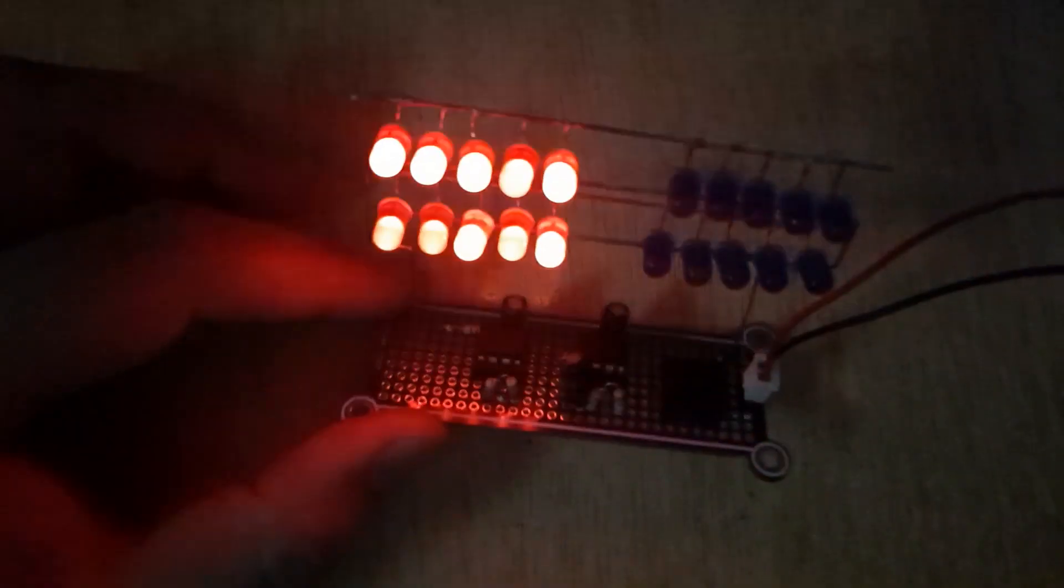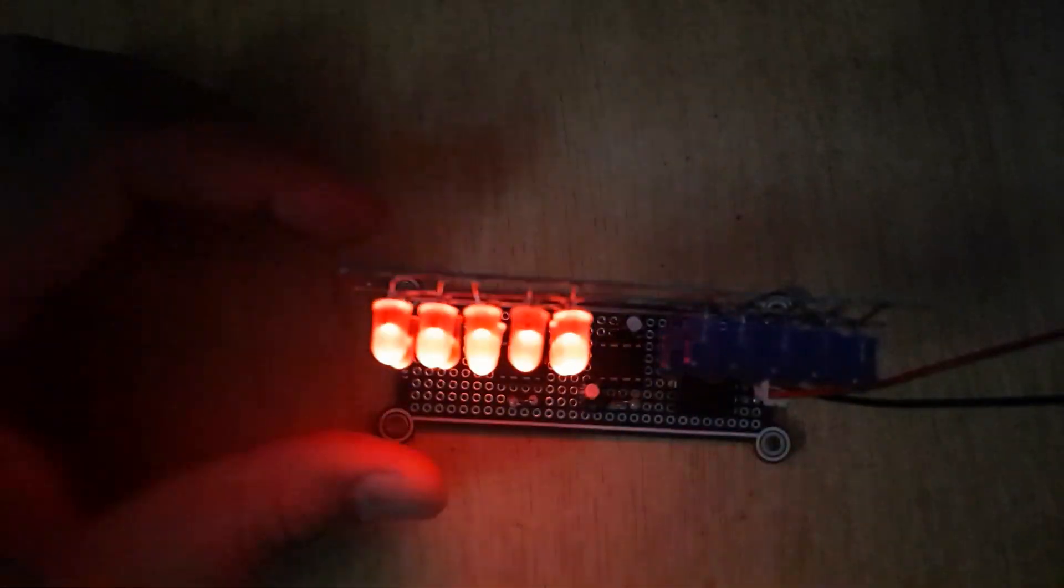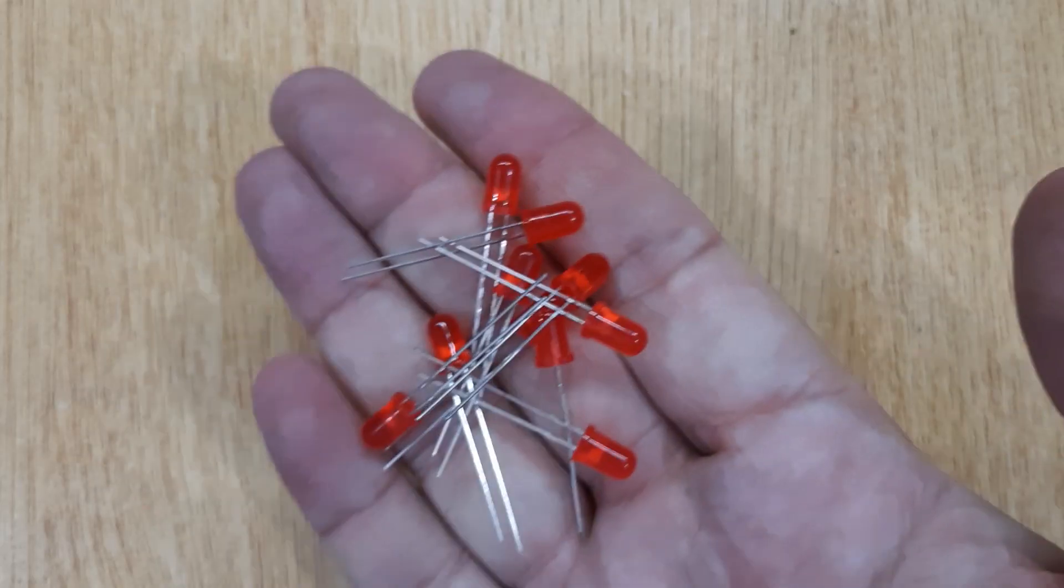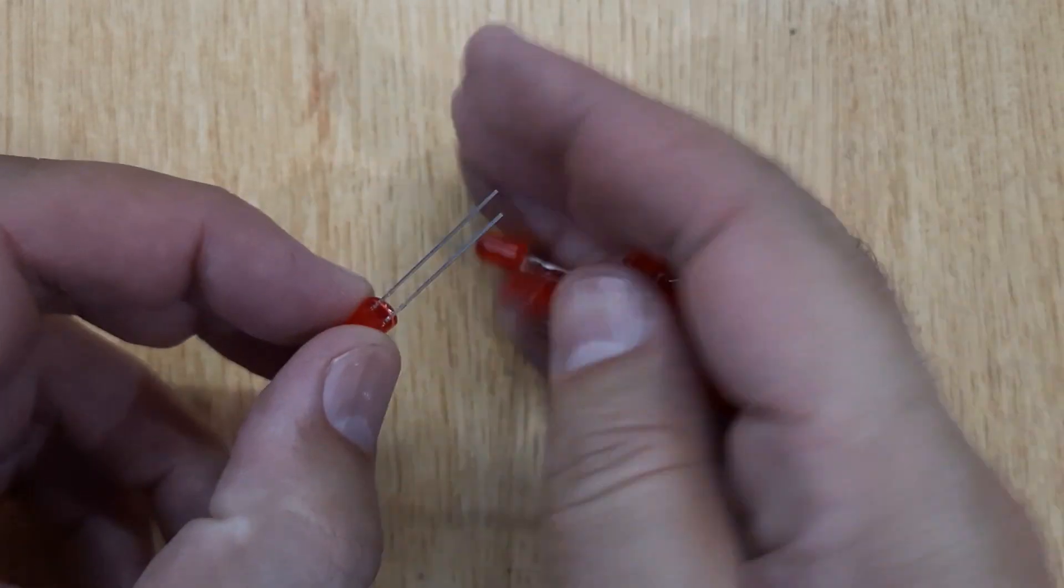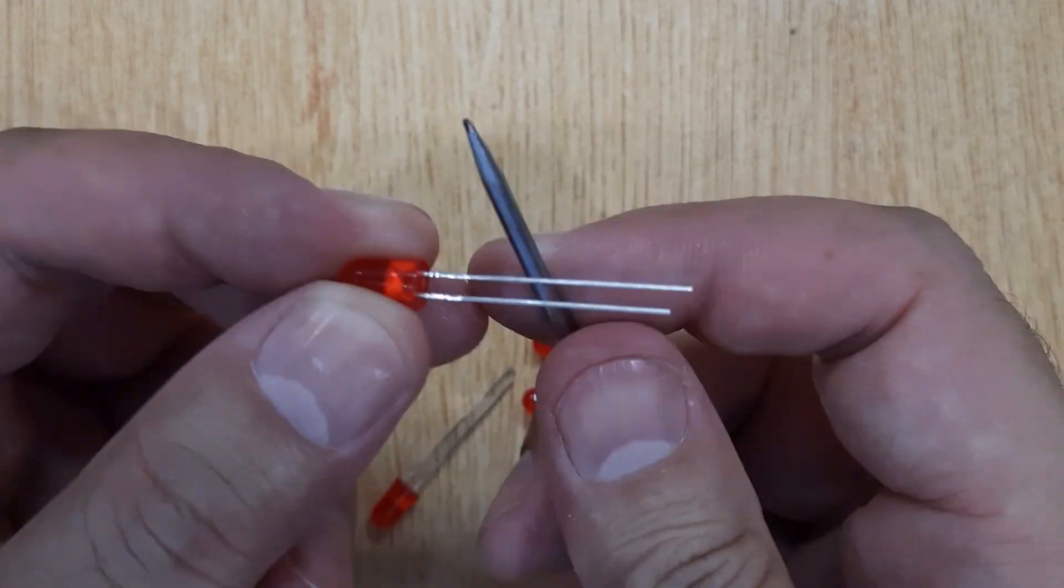This police light strobe is working on 9 to 12 volt DC power. To make this police light strobe, first you will need 10 pieces of blue LEDs and 10 pieces of red LEDs.